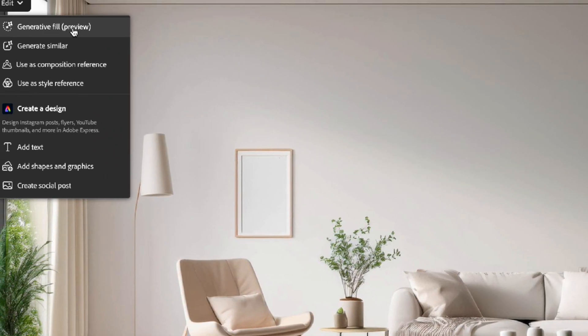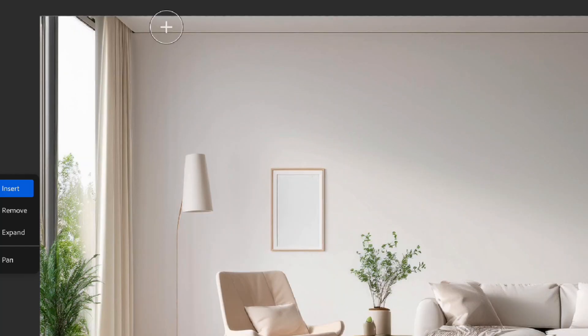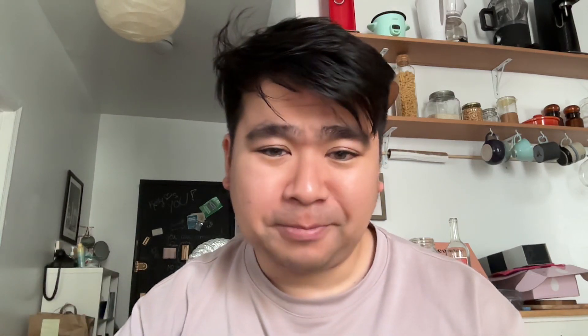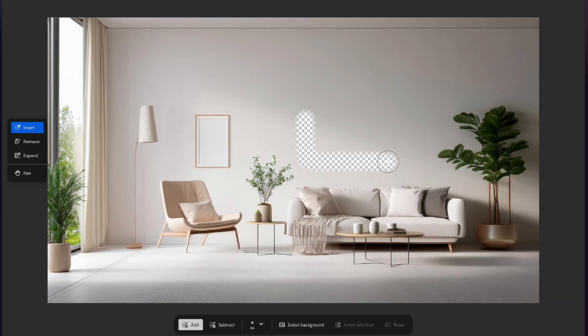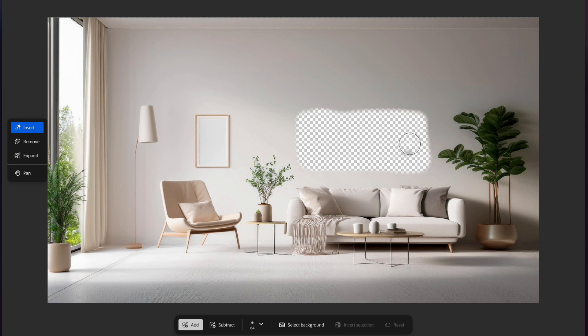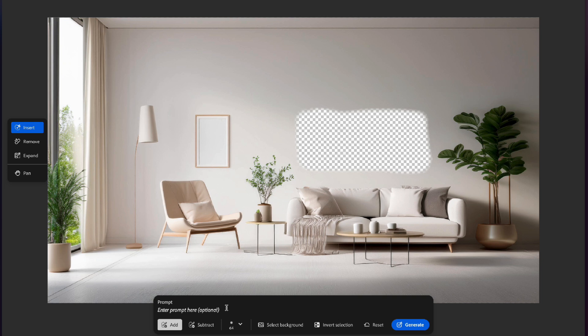Next, go into Generative Fill. Generative Fill is across all sorts of Adobe software now, including Photoshop, where you're able to select a portion of an image and use prompts to add new things to that image. This is exactly how this tutorial is going to play out. From the original image, you can start selecting different areas and reprompting to put different things in — for example, different photo frames on the wall. Adobe Firefly will fill that in for you, which is fantastic.